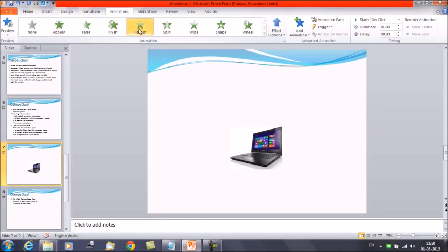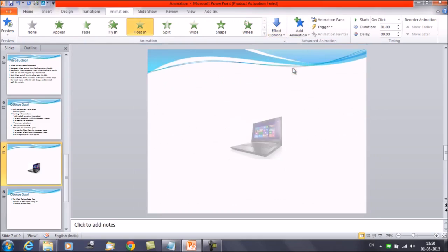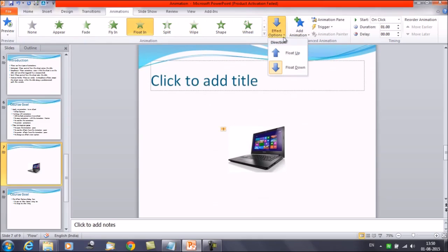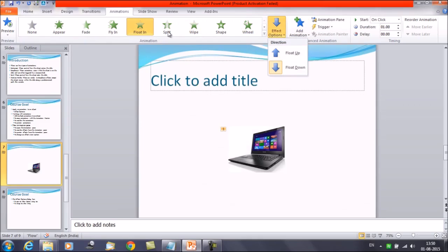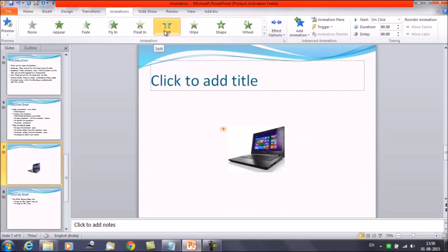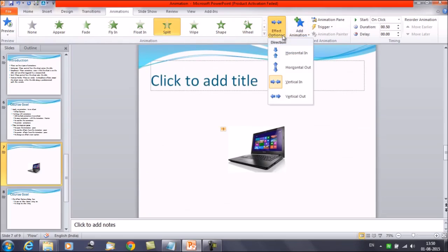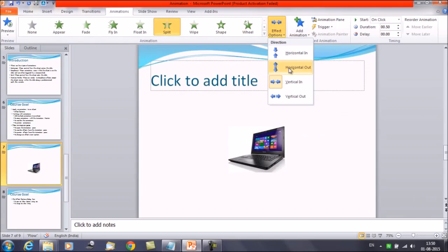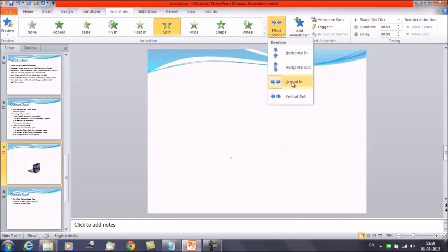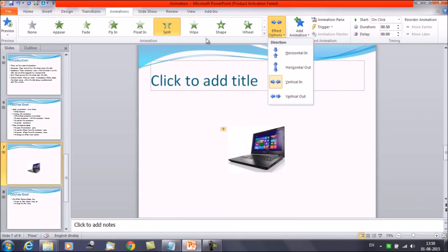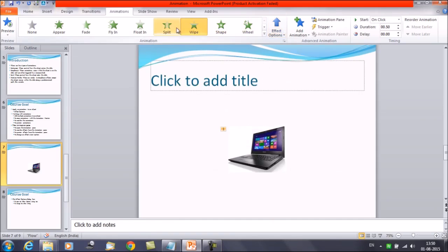This is how. You have clicked on float in. Then again on the effect option. Float up or float down. There are particular effect options associated with the animation. We have clicked on the split. Now you can see. You are getting four options associated with it. Split, horizontal in, horizontal out, vertical in and vertical out. Similarly, you can select the animation and you can select the associated effect options.